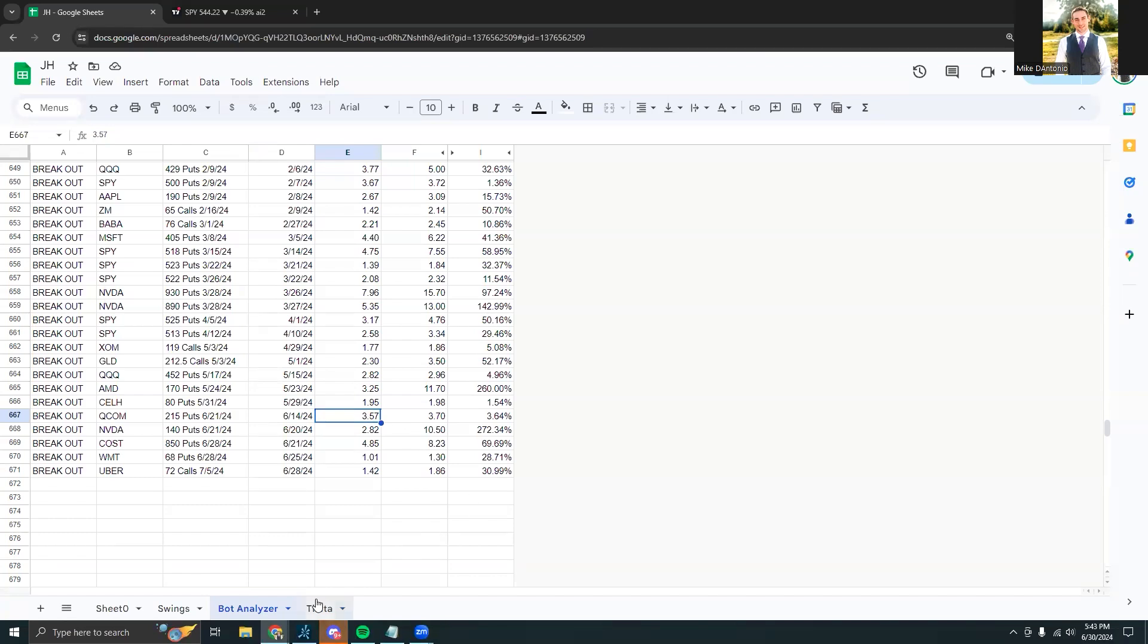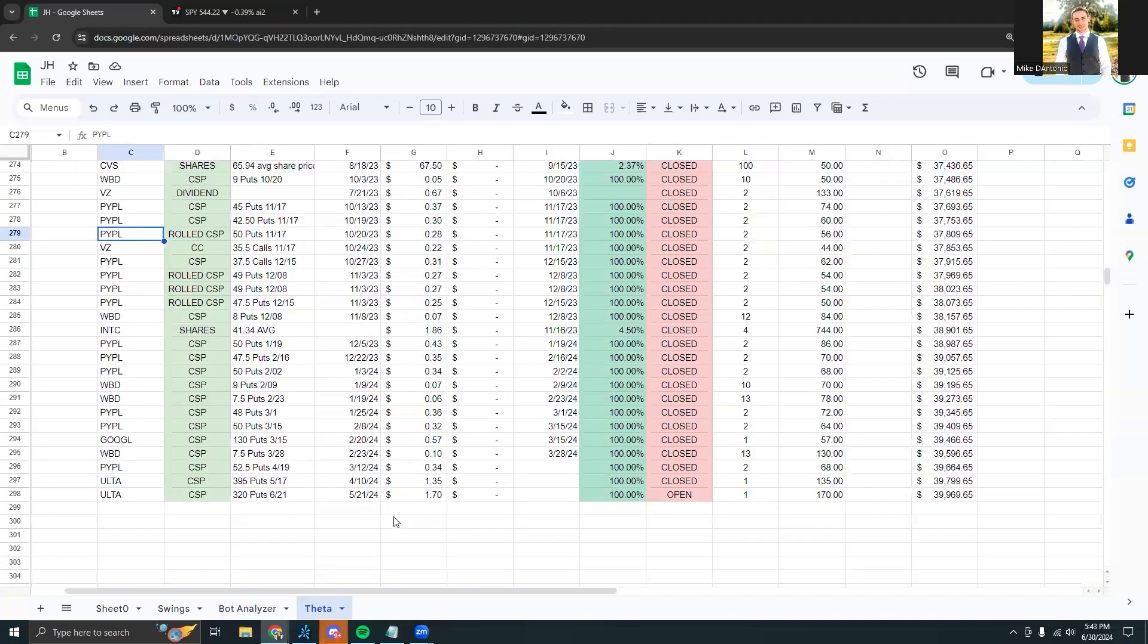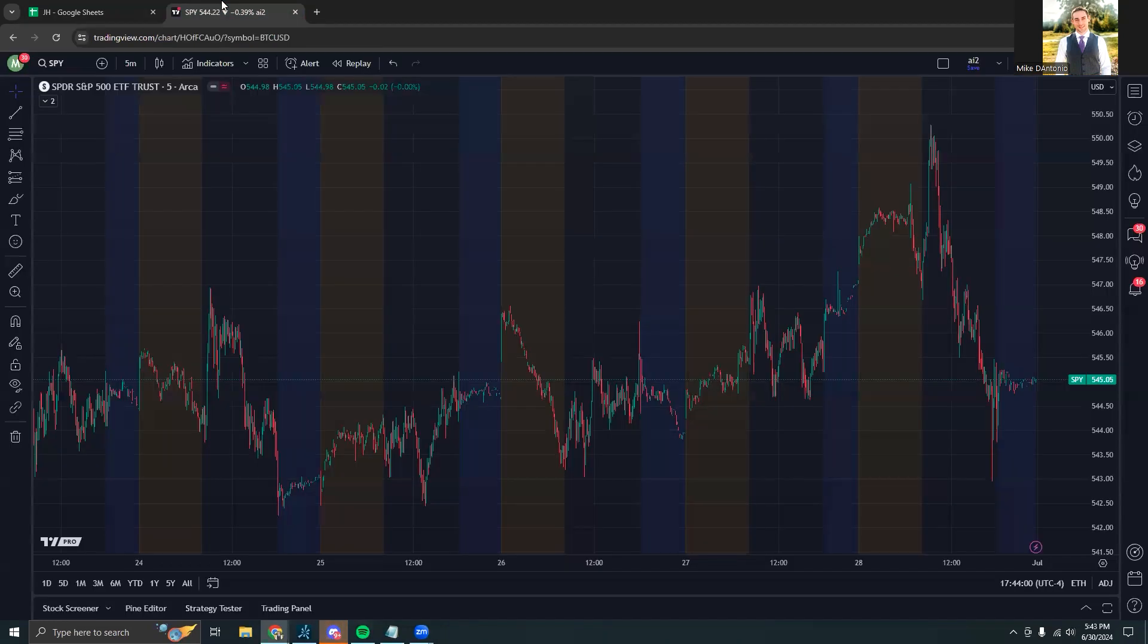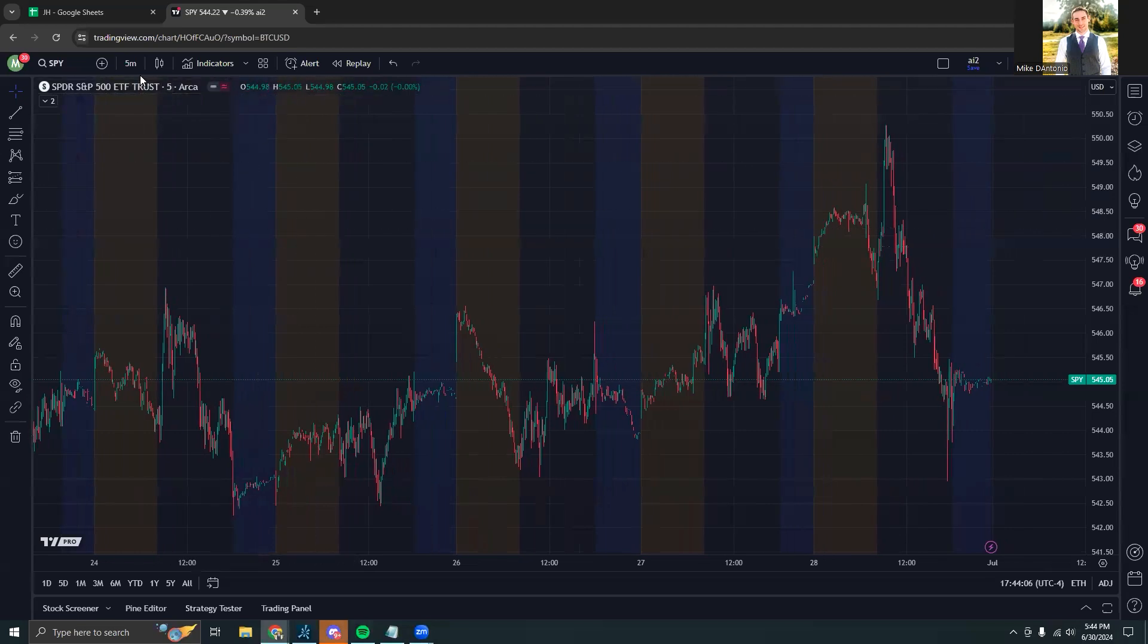Shifting over into the theta plays, as we always say, shorting put options is one of the best strategies out there when done correctly. So if you don't actively short put options already, definitely consider looking into it.